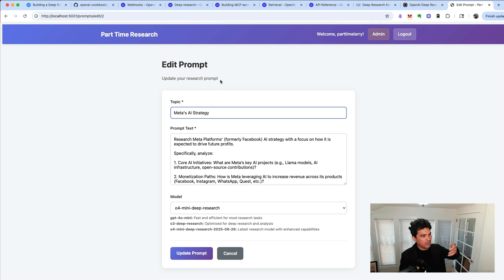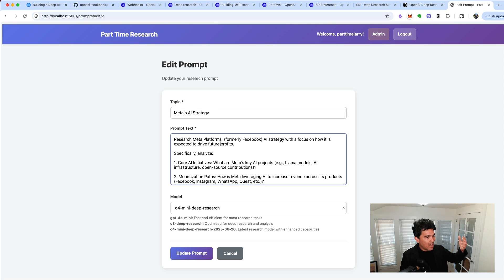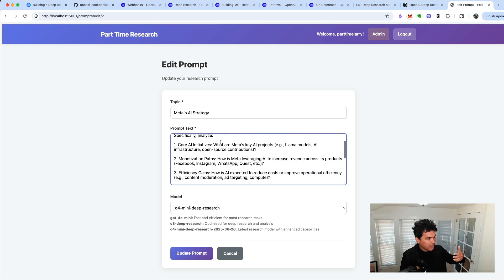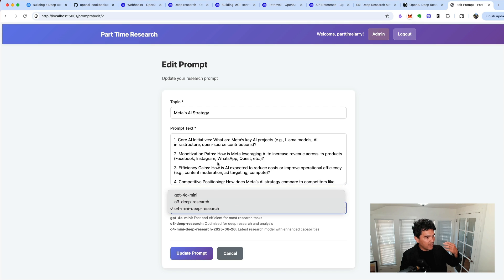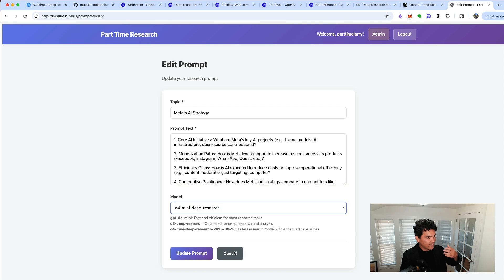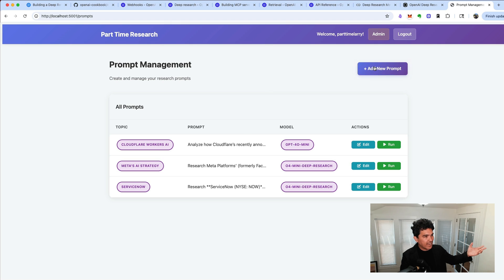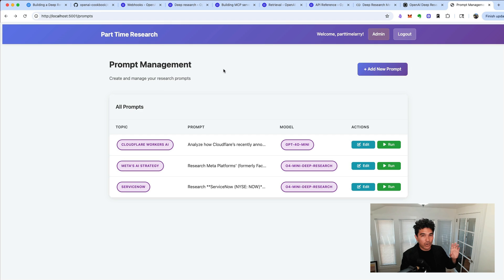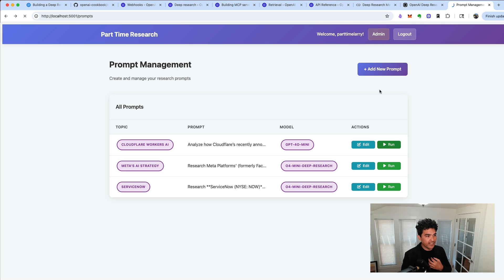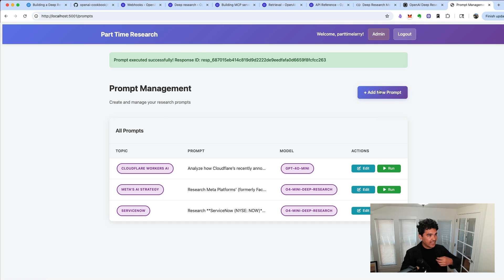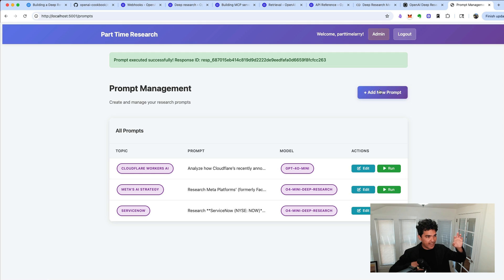And so I'm giving a few fields for a topic, a prompt here, and then I'm choosing a model that I want to use to run this. And so I have this basic prompt manager right here, and then I can add a new one. And all this is stored in a SQLite database. You'll also notice there's a run button here. So let's say I want to test one of these prompts. I can click run, and that'll kick off one of these deep research tasks.